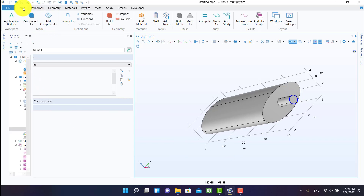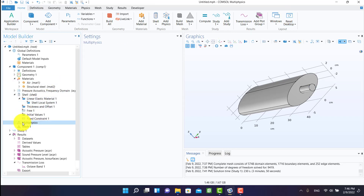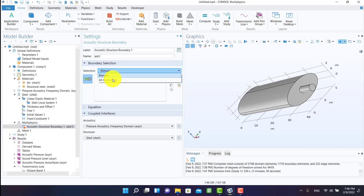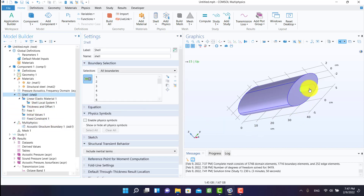It's better to reset the layout. I'm going to select acoustic-structure boundary and select all boundaries to couple the solid and acoustic interaction.